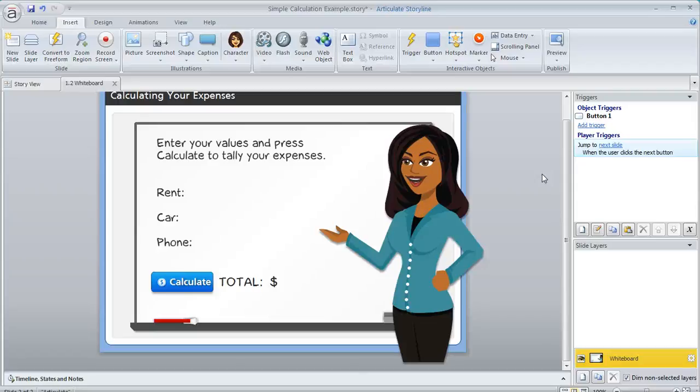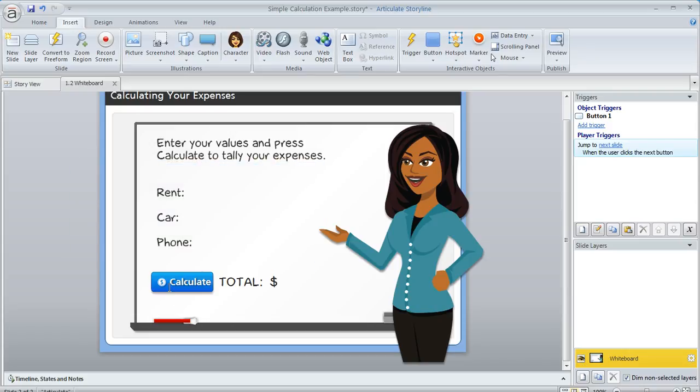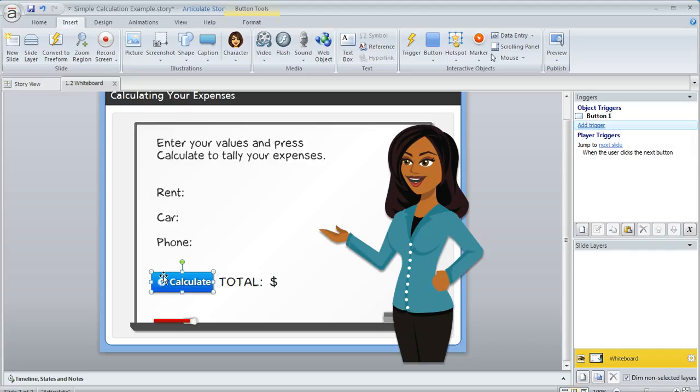A Storyline user in the eLearning Heroes forums today was asking for help creating a simple calculation exercise like this one. She wanted the learner to enter three values for rent, car, and phone, and then give them a way to calculate the total on the screen. It's really easy and fun to do this in Storyline. Here's how you can do it.